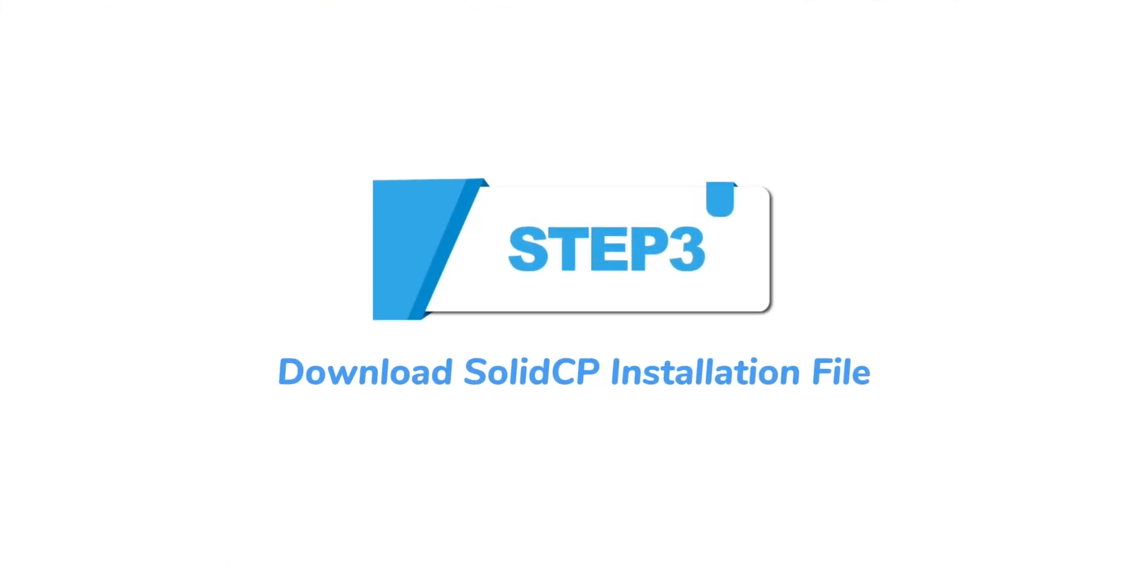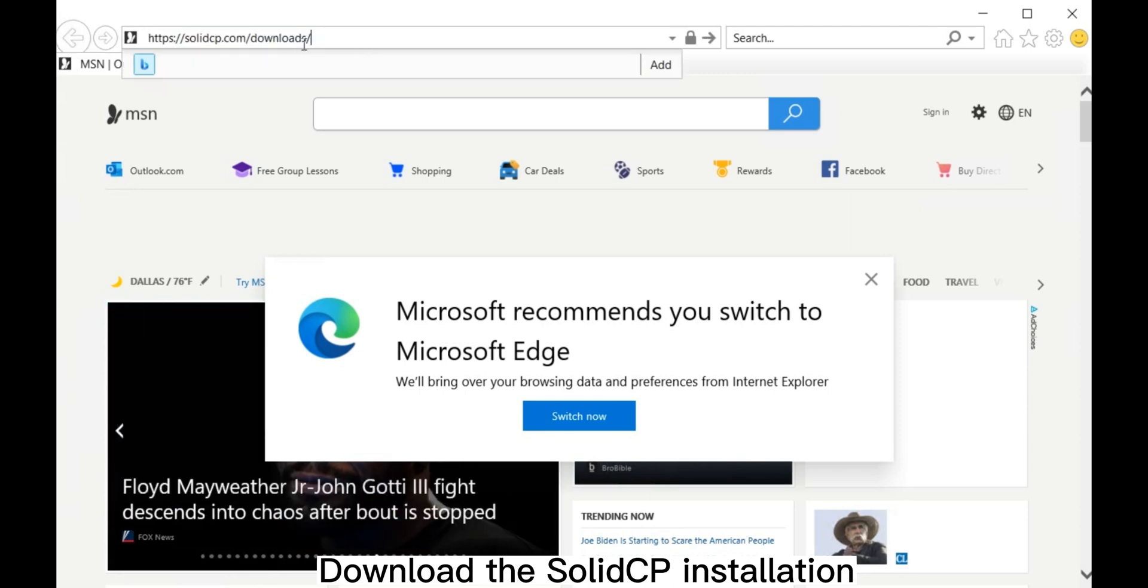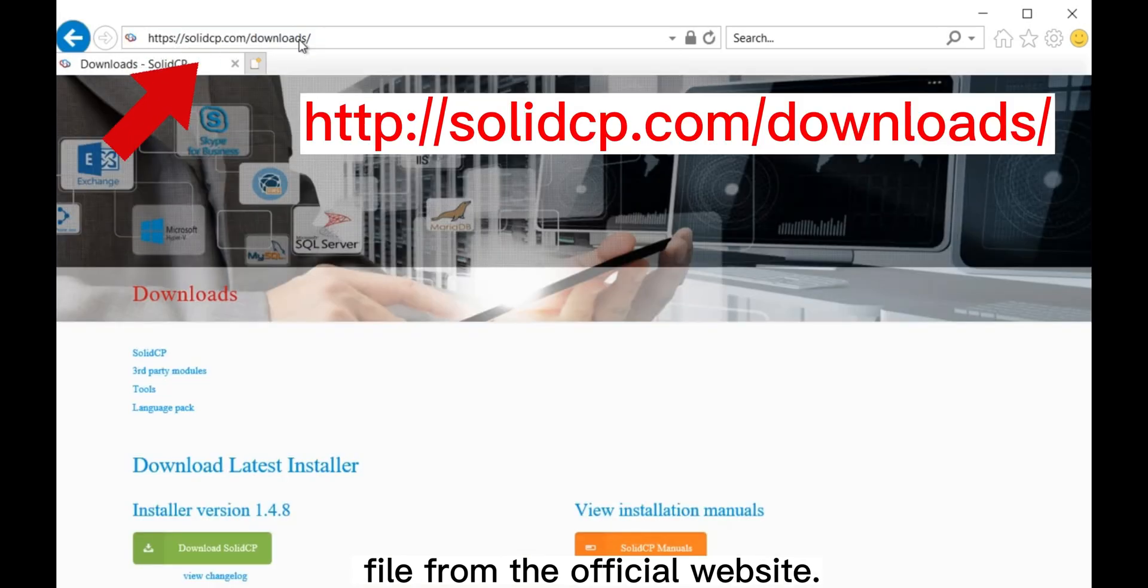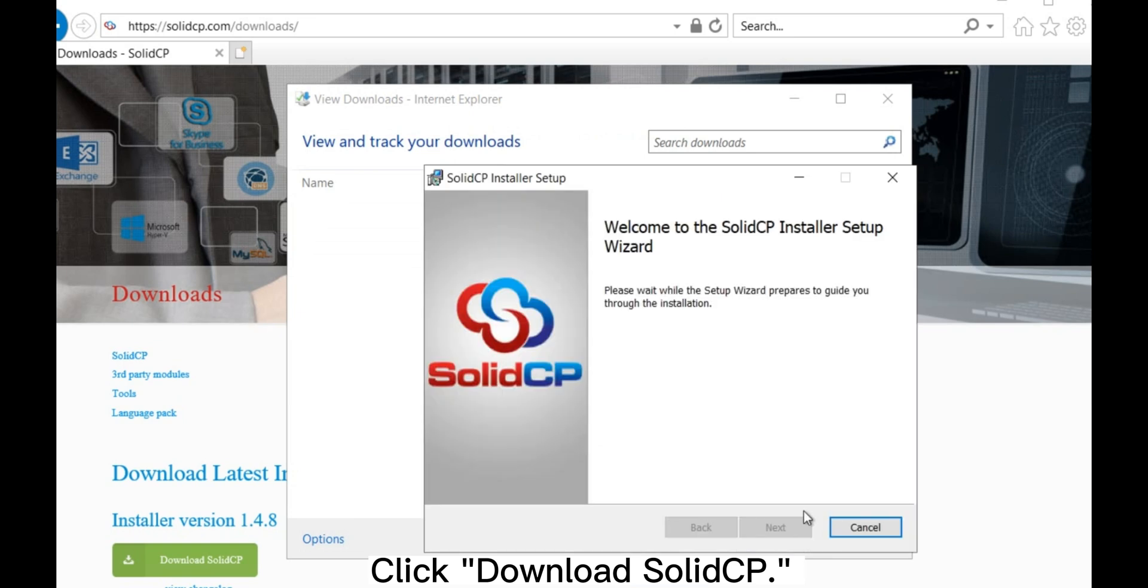Step 3: Download SolidCP Installation File. Download the SolidCP installation file from the official website. Click Download SolidCP.